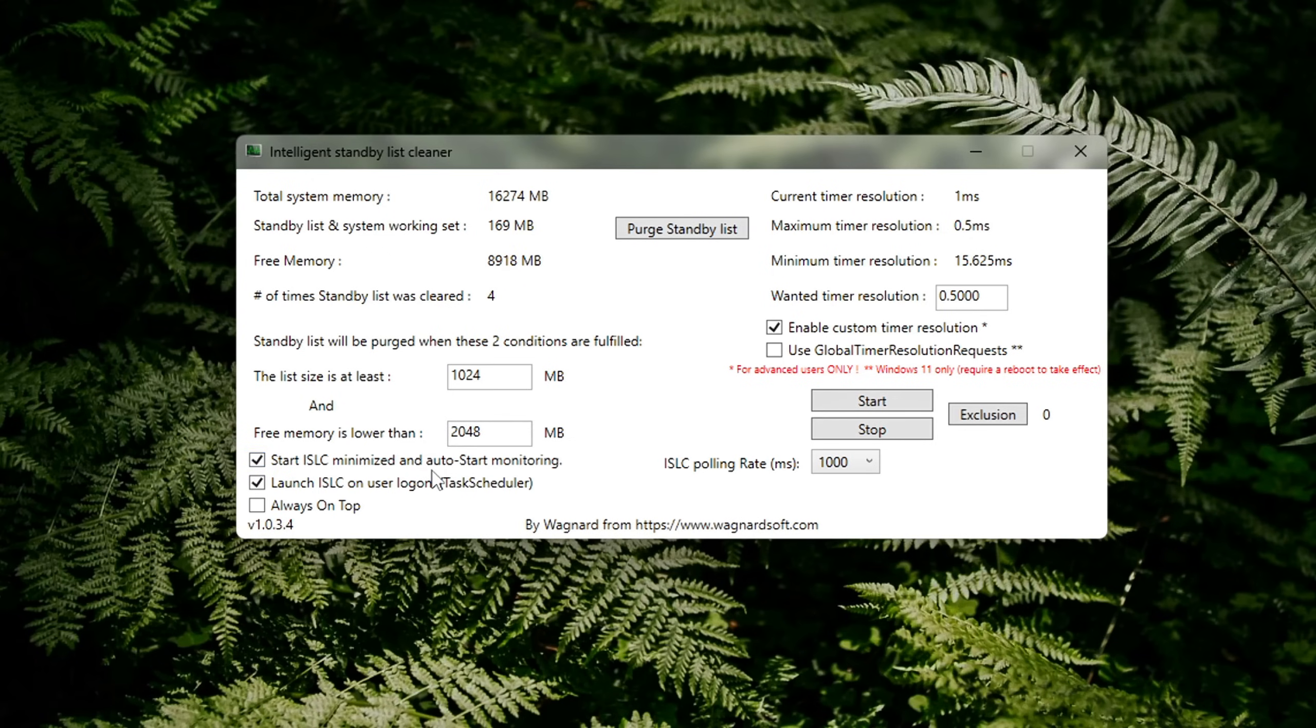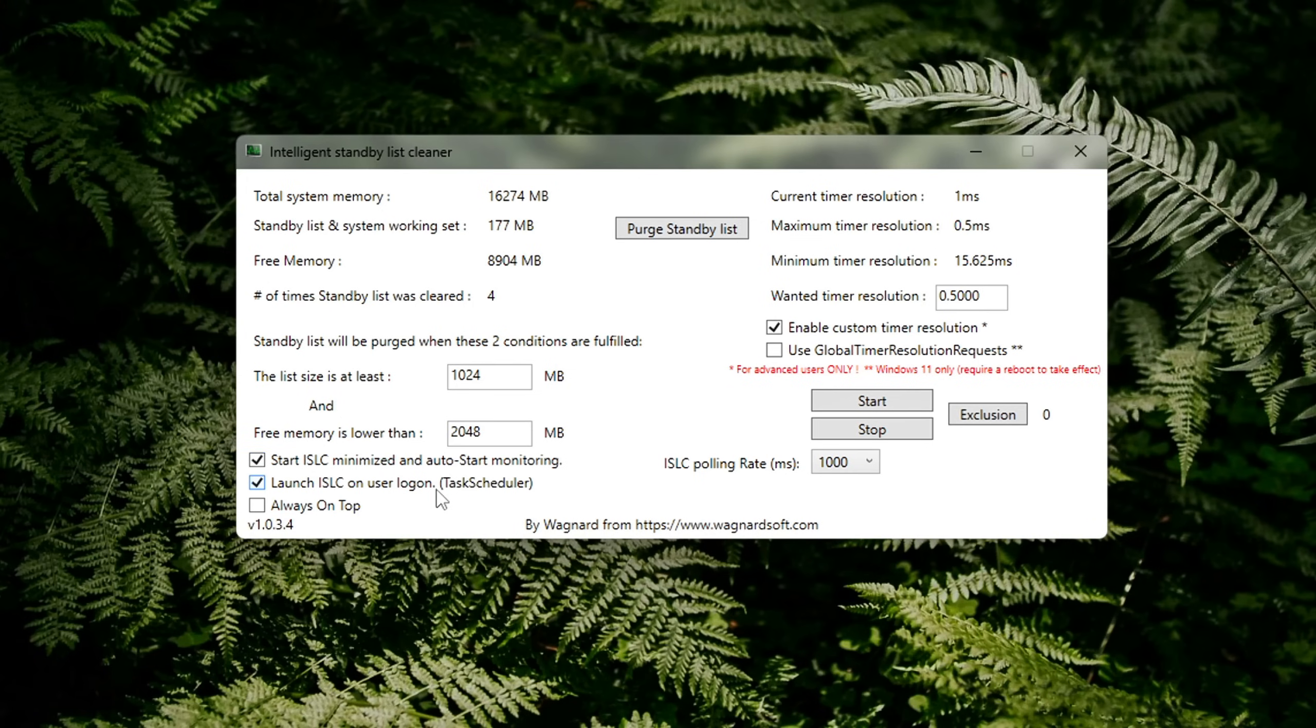Check the box for Start ISLC Minimized and Auto-Start Monitoring. Optionally, tick Launch on Windows Startup if you want it running in the background always. Then, click Start to begin monitoring.